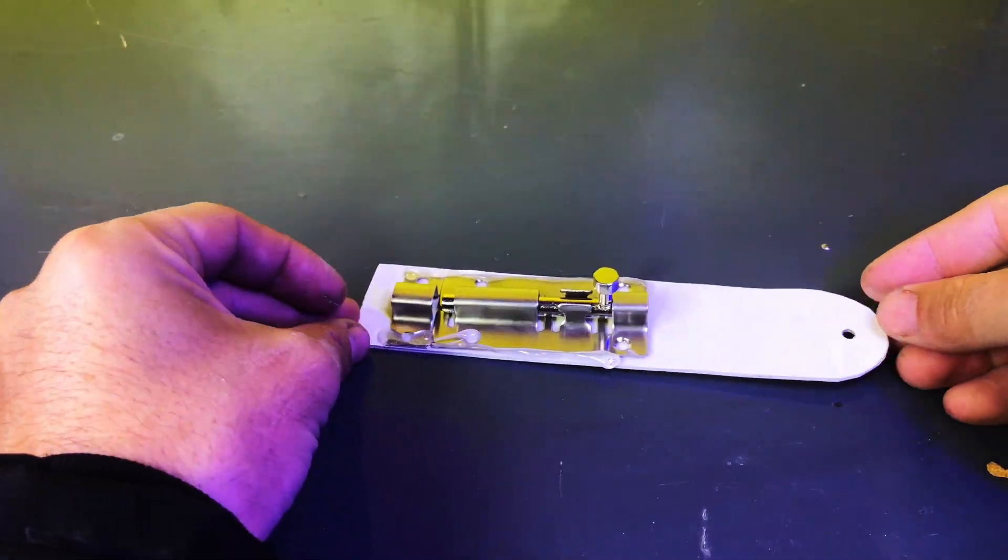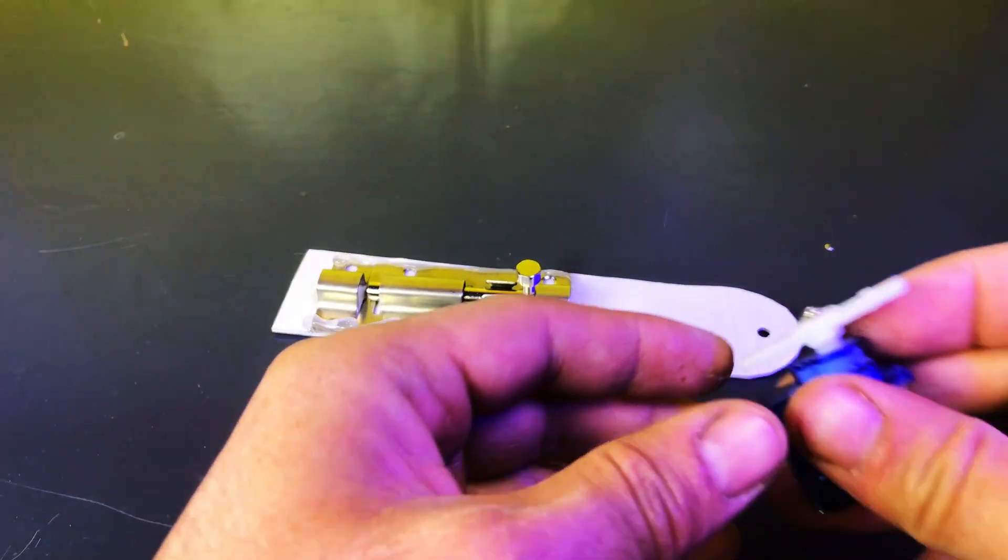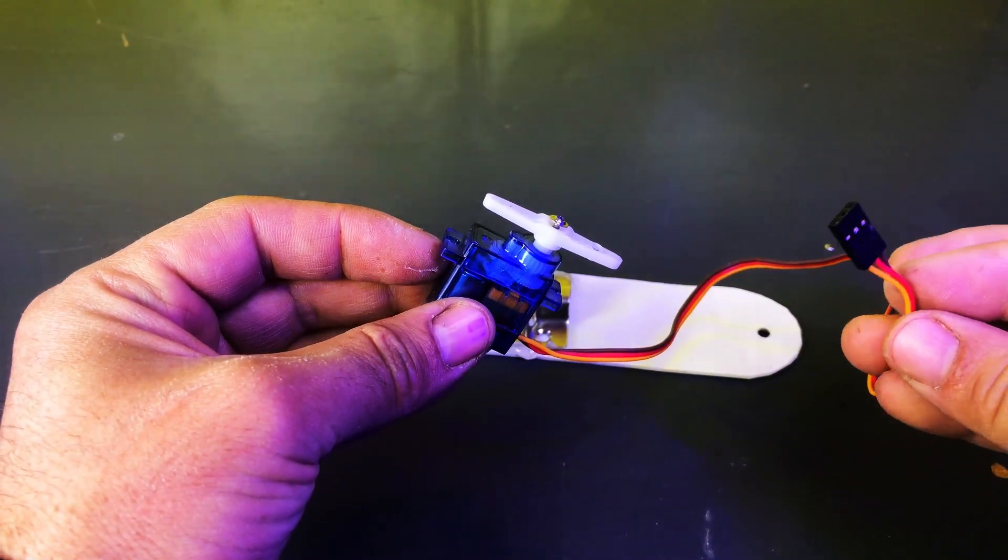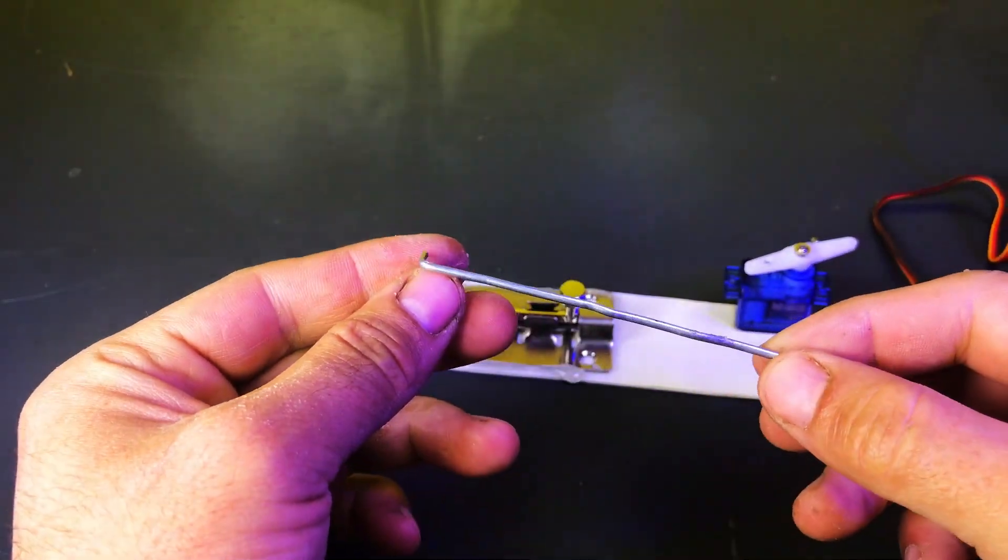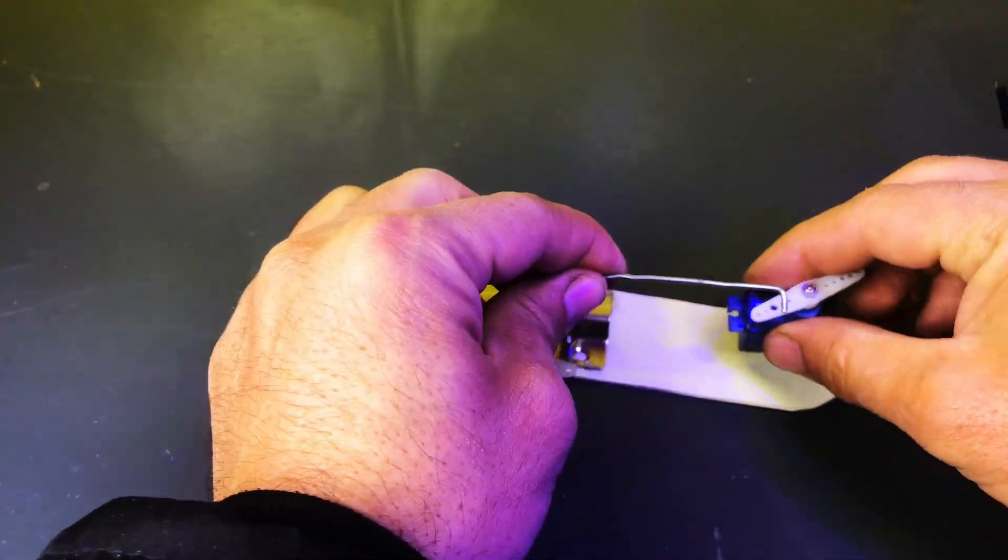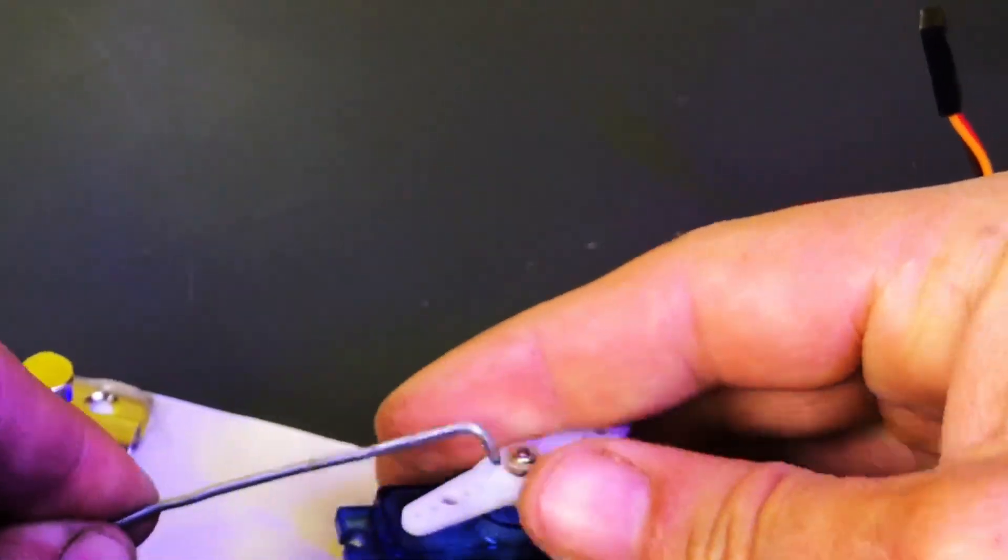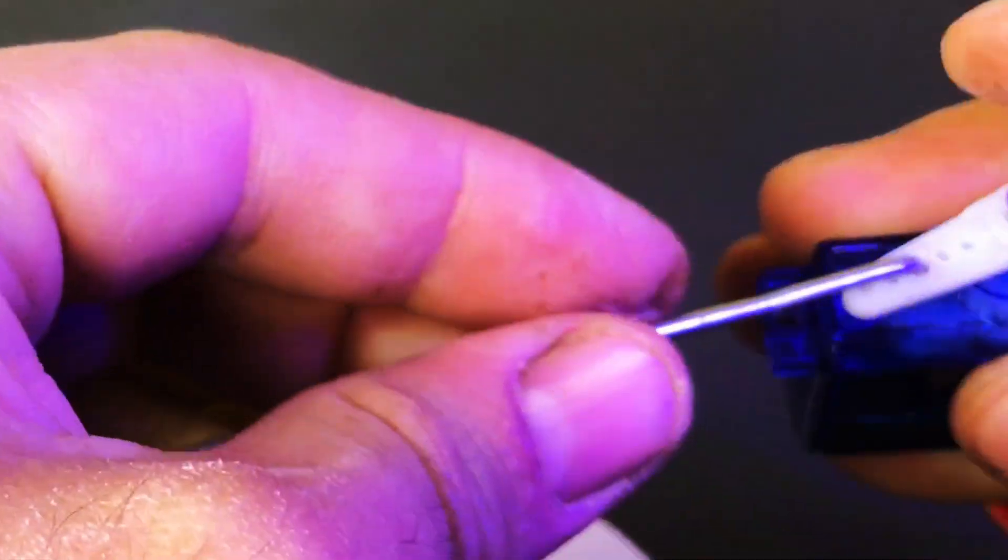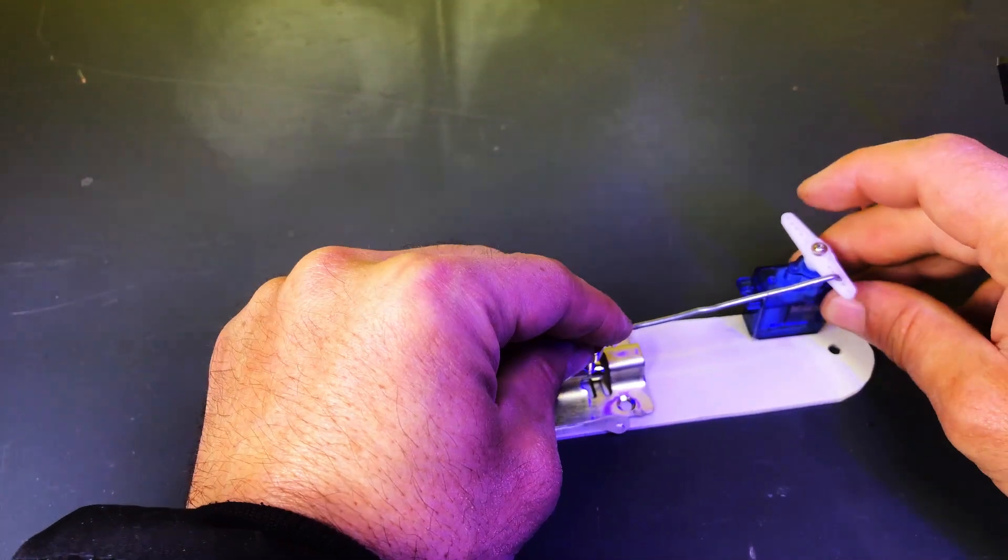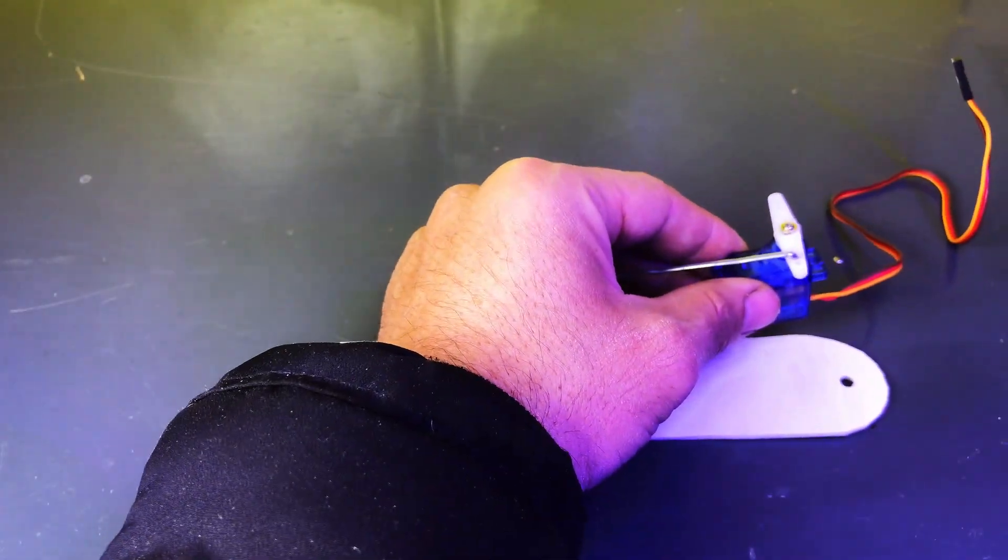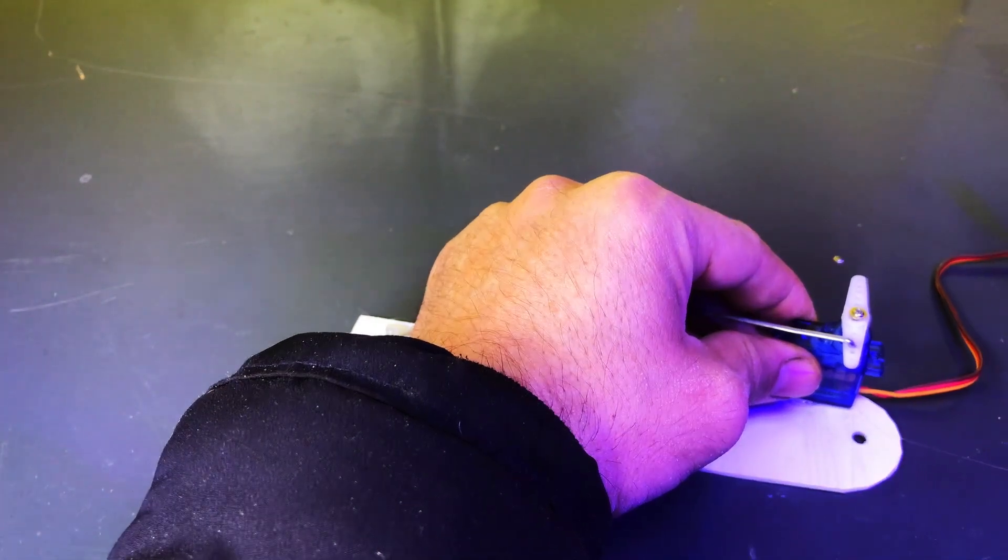After this, we'll take a servo motor and fix it onto the PVC sheet as well. We'll take the servo motor along with a steel wire like this. One end of the wire will be attached to the hole in the servo motor and the other end will be glued to the lock mechanism using glue. This setup will ensure that when the servo motor moves, the lock mechanism will also move back and forth accordingly.